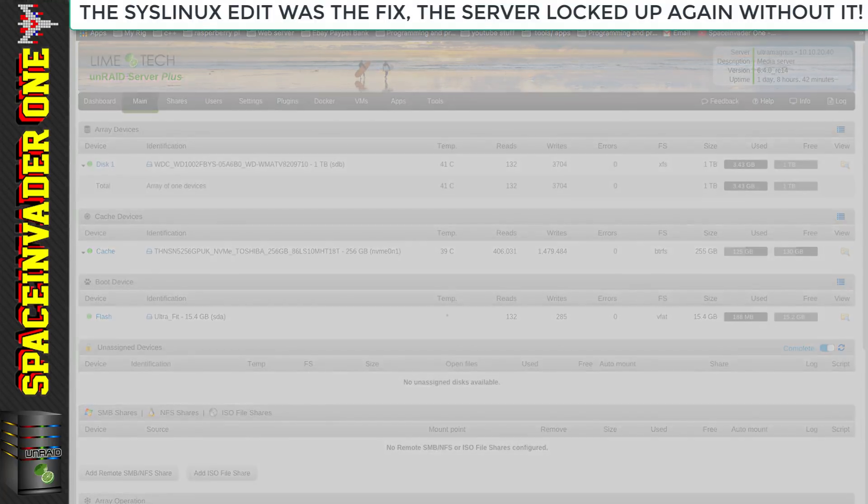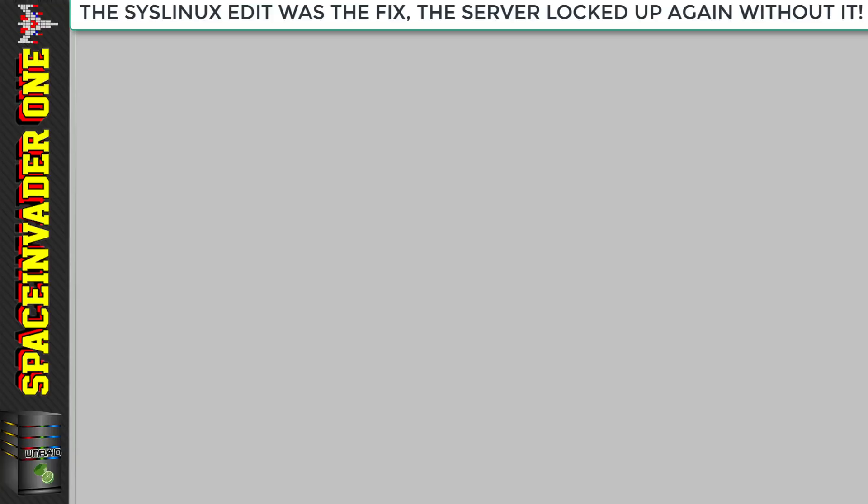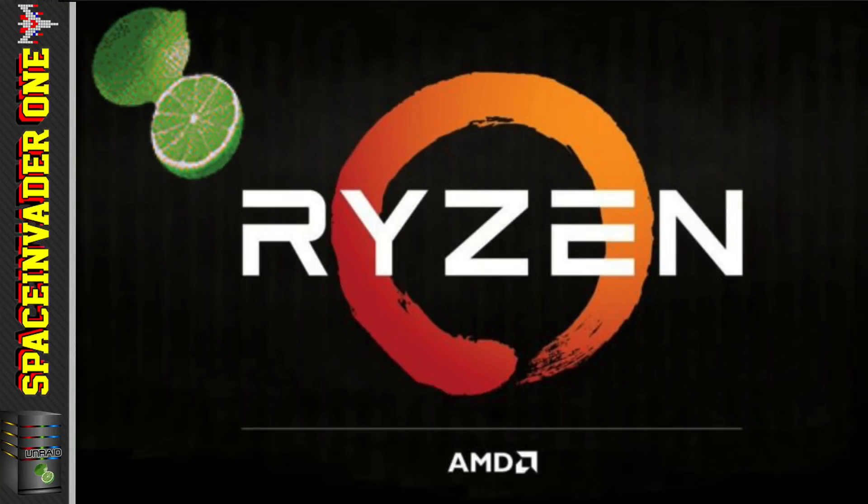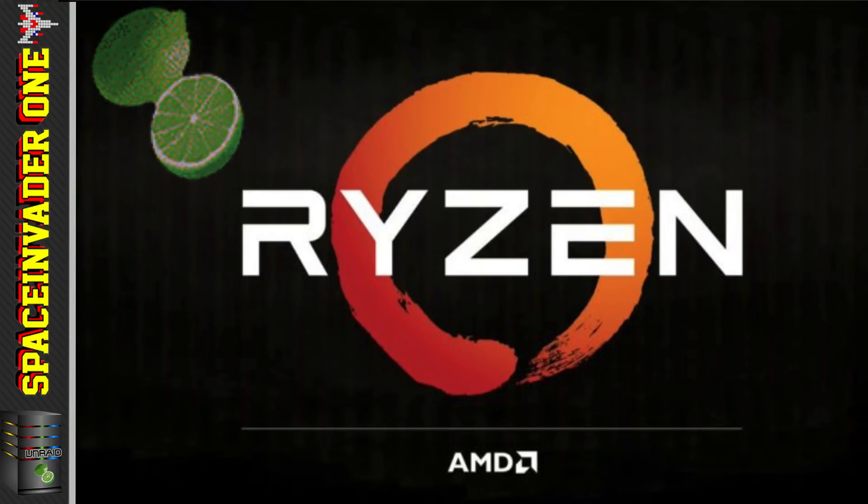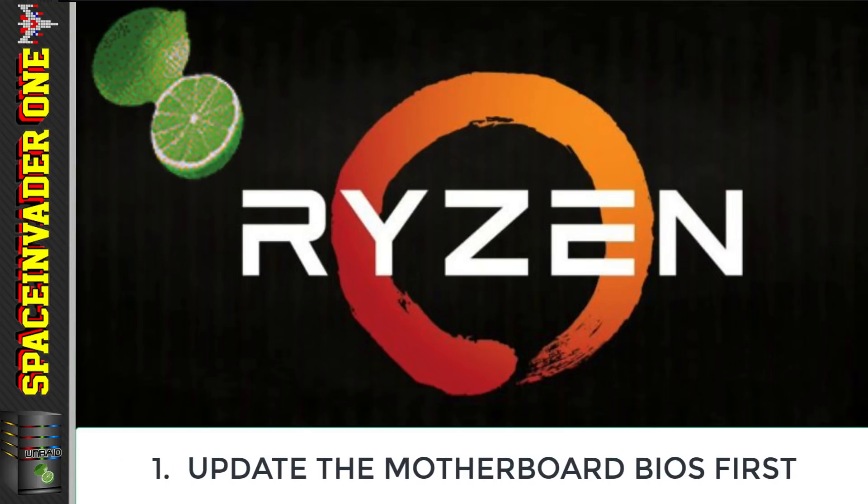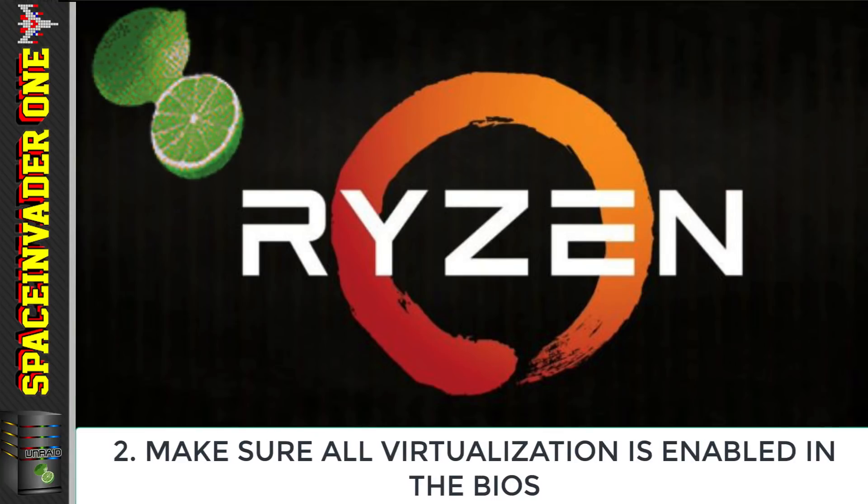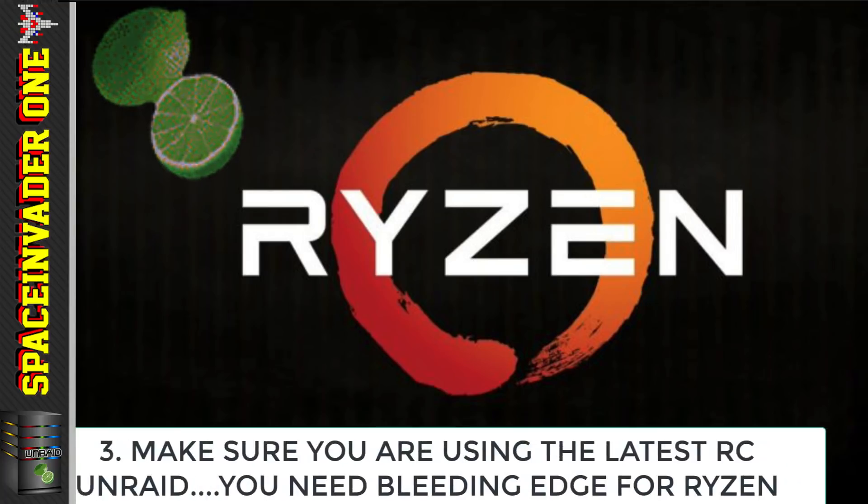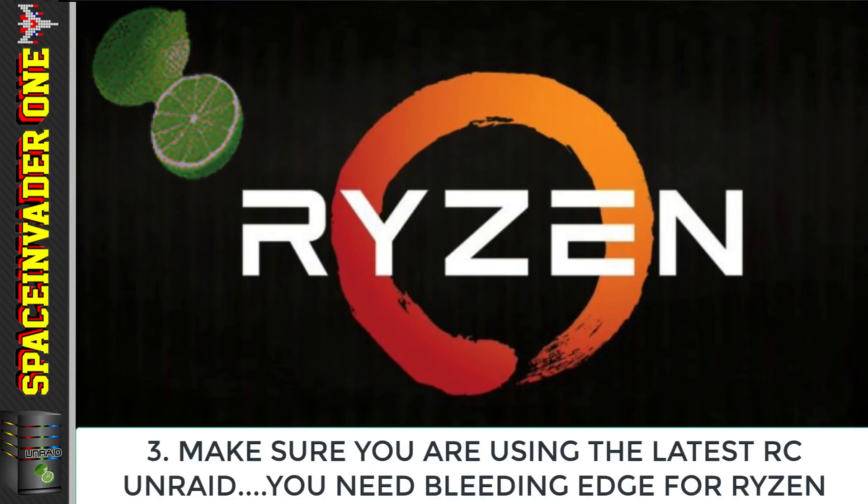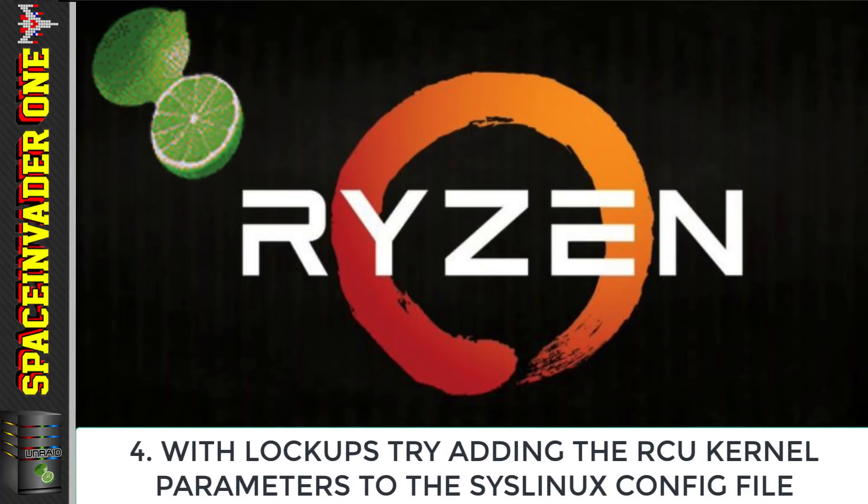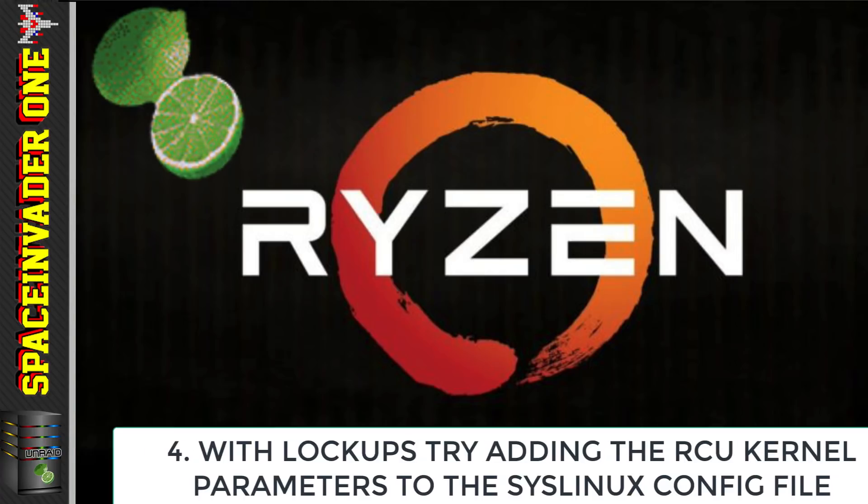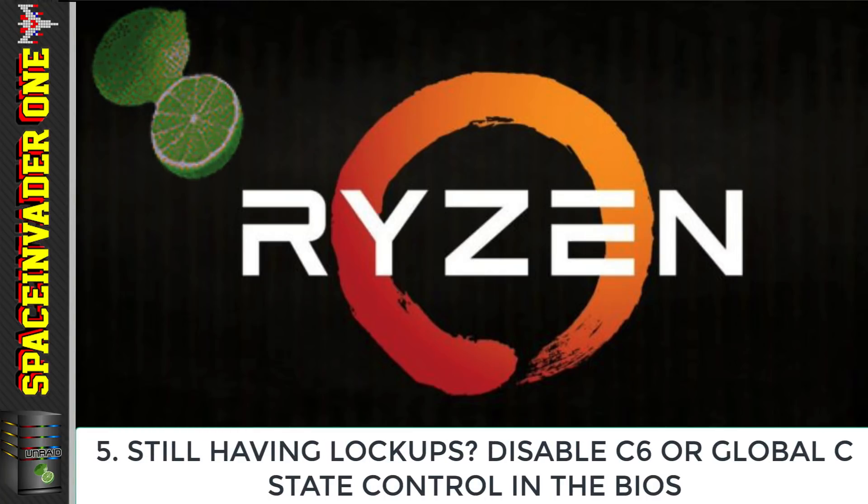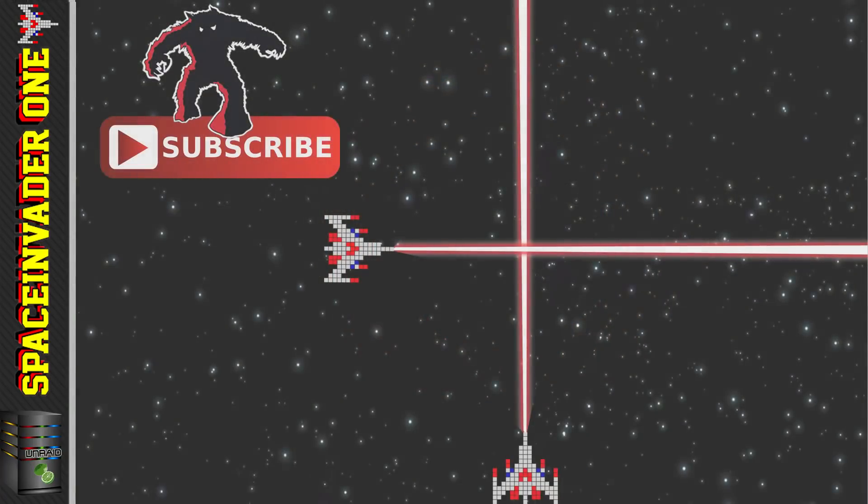In conclusion, is Ryzen okay for Unraid? Well, at the moment it's not perfect, but it's definitely workable and I actually really like it. It's great having decent CPUs with good performance that are not made by Intel. If you're building a Ryzen server, here's what I would do: First, update the BIOS to the newest available and always keep checking if there's been a new version released. Make sure that all of the virtualization is enabled in the BIOS. Use the latest RC version of Unraid as soon as it's available. If you have stability issues, add the kernel parameter for the RCU callbacks to your syslinux file. If you still have problems, try disabling C6 or global C-state control in the BIOS. And lastly, keep your fingers crossed and good luck.